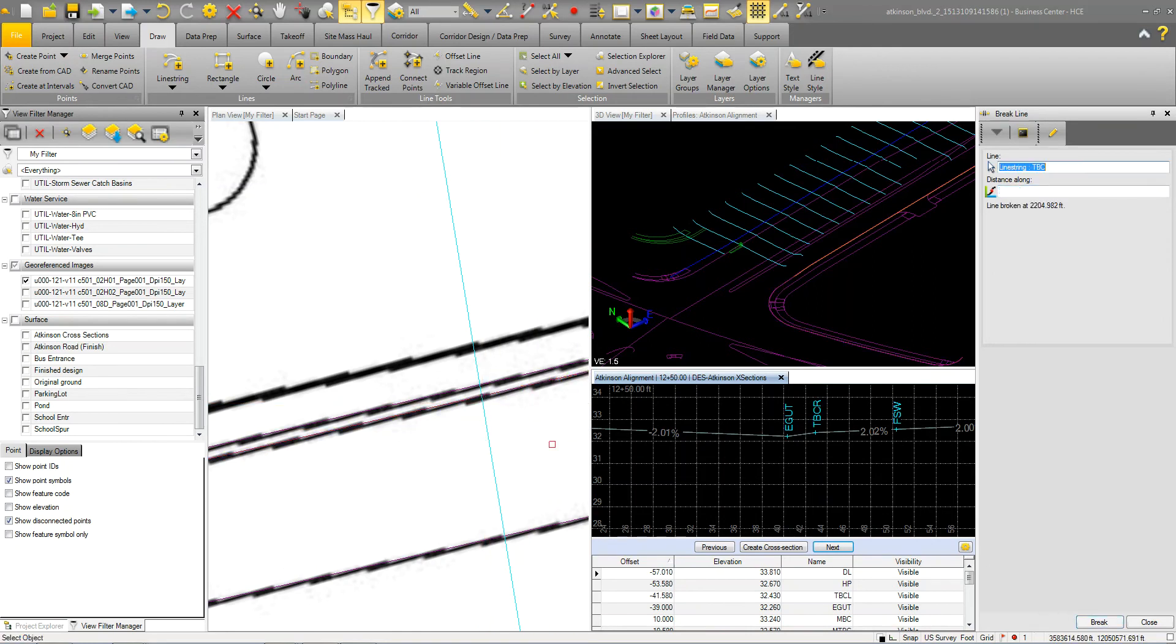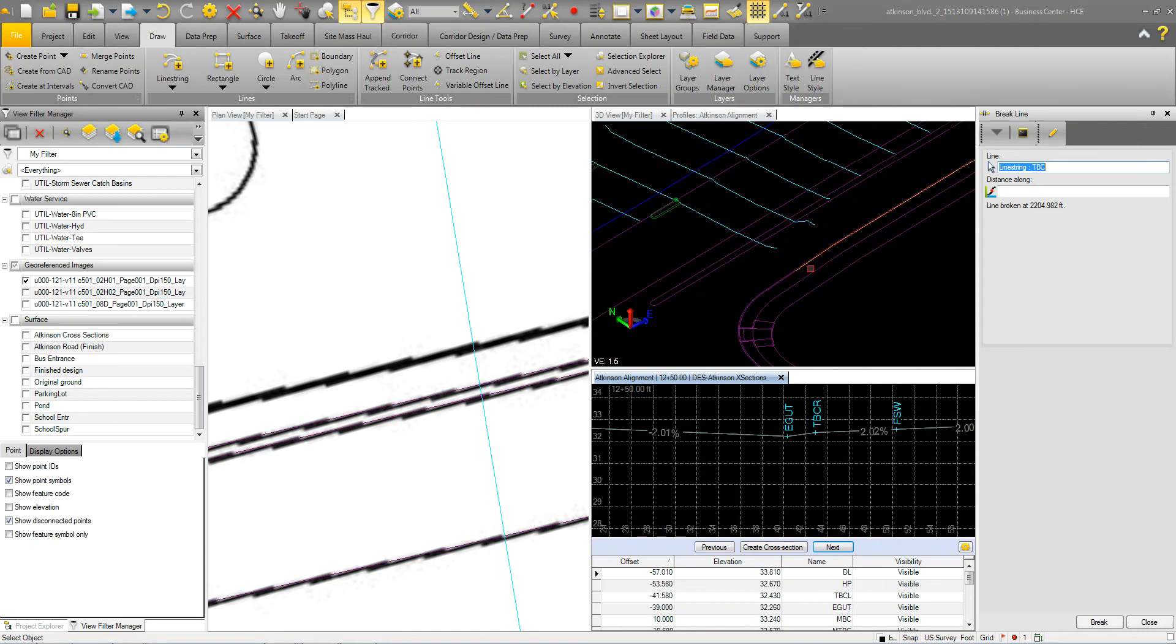I'll go ahead and break it right there. And you can see that it broke it at that particular spot. Now, because that's still selected, I'm just going to go up and delete it and get rid of it because I don't need it anymore.